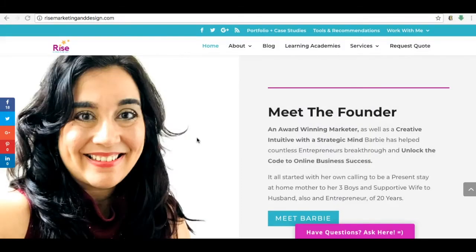Hey there guys and gals, this is Barbie Figueroa with Rise Marketing and Design.com. Thank you so much for watching my video. In today's video, I am going to show you how to grab your links for your Builderall funnels so that you can build your funnels, send links, and send individual links to people and plug them into your follow-up emails if you want to.